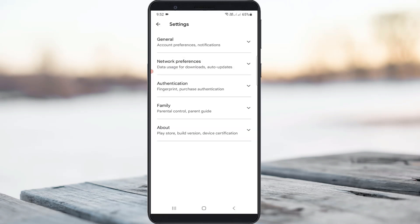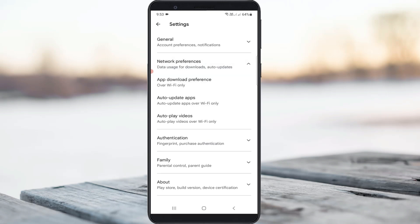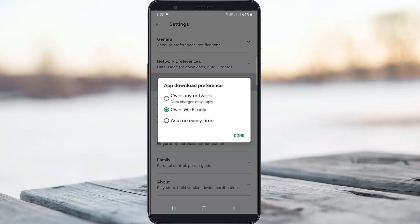It shows some settings category. Here I try to access network preferences. You can click to open the first one app download preferences. Always you can select over any network.